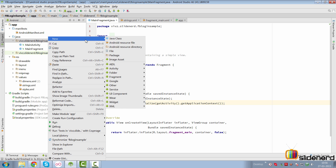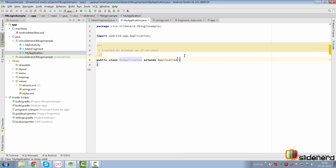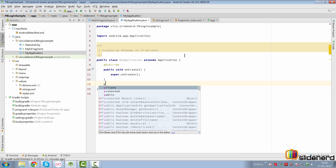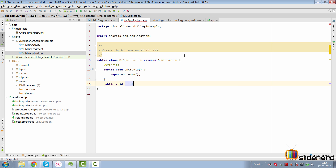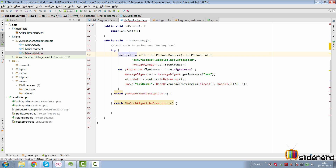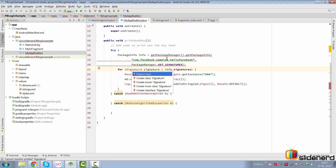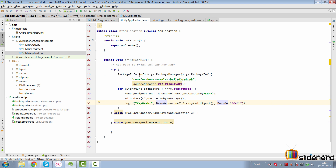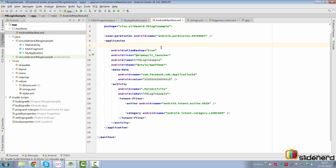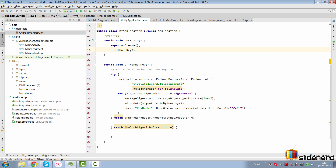So let's create an Application class. This class is going to extend from android.app.Application and it will have an onCreate method. It will also have a method called printHashKey. Inside this method add code for hash key generation. Make sure you import everything — the tricky import is Signature, where you ensure you have android.content.pm.Signature instead of the other one. In the PackageInfo you have to specify your package name to generate the hash key. Once you do this, go back to your manifest file and specify that you are using a custom application class by saying name and dot MyApplication.